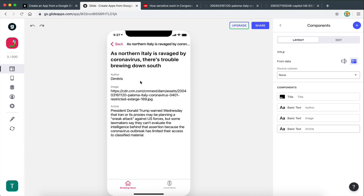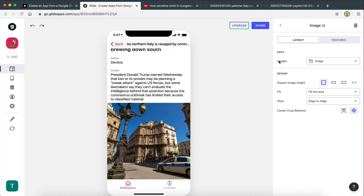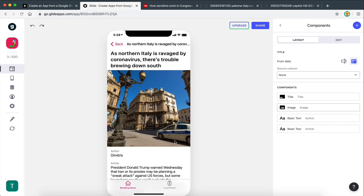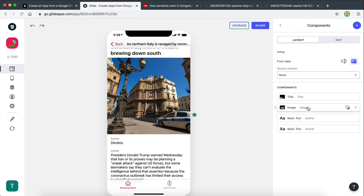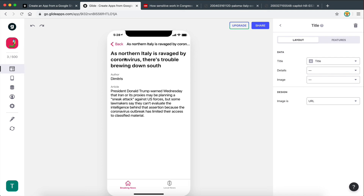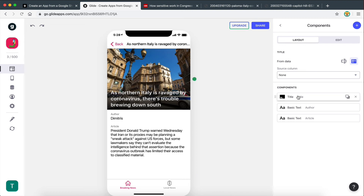The image is currently displayed as a URL because the component assigned to it is basic text. We need to delete that and add an image component, which automatically assigns the data to the image field. Actually, a better option is the title component — it allows you to show the title and also place an image below it, which looks much nicer. There are so many different components to experiment with.